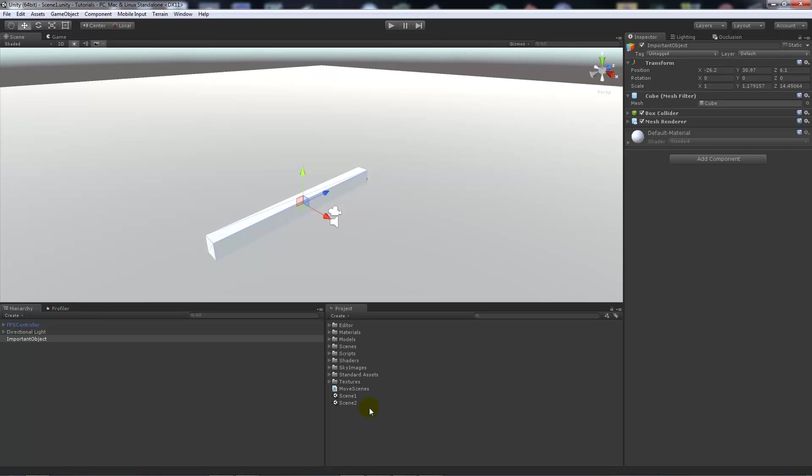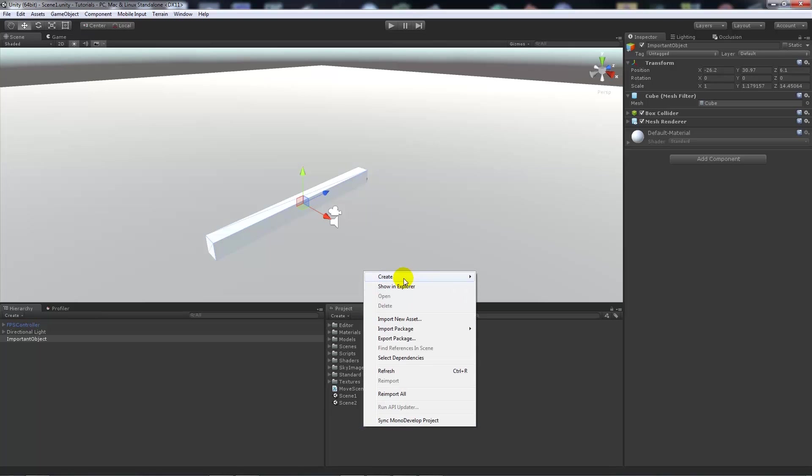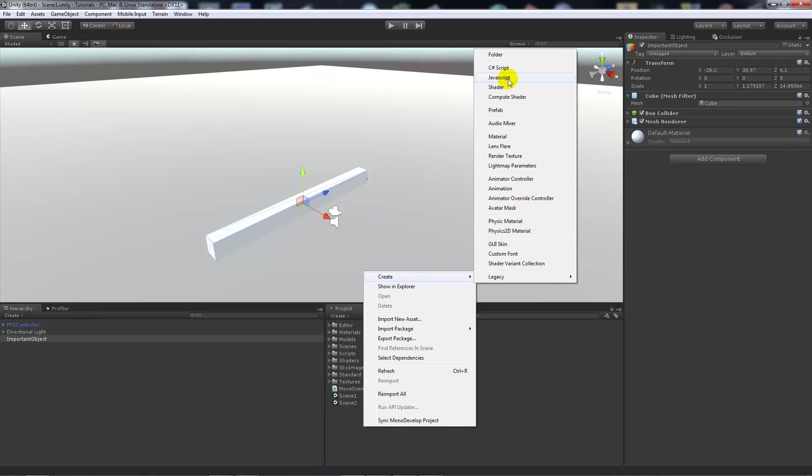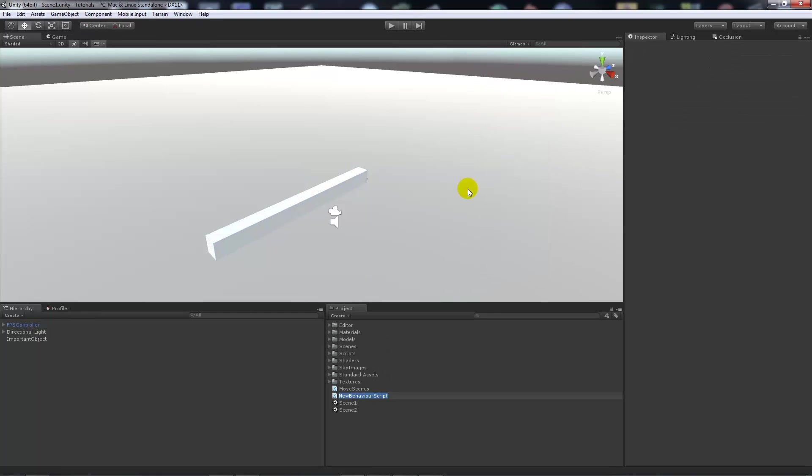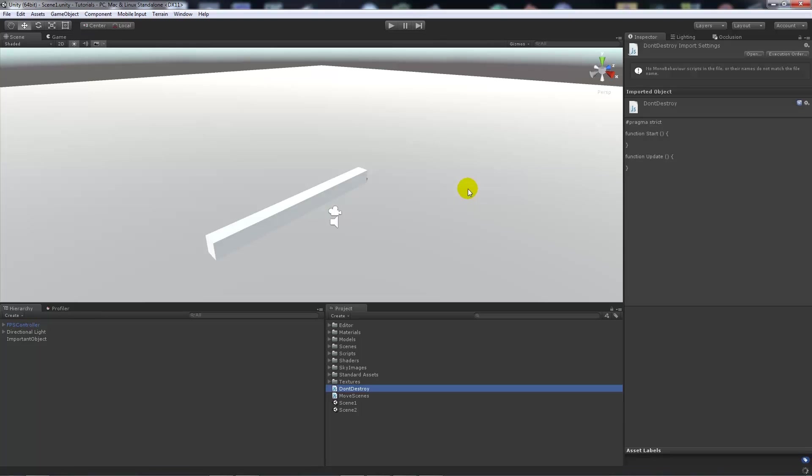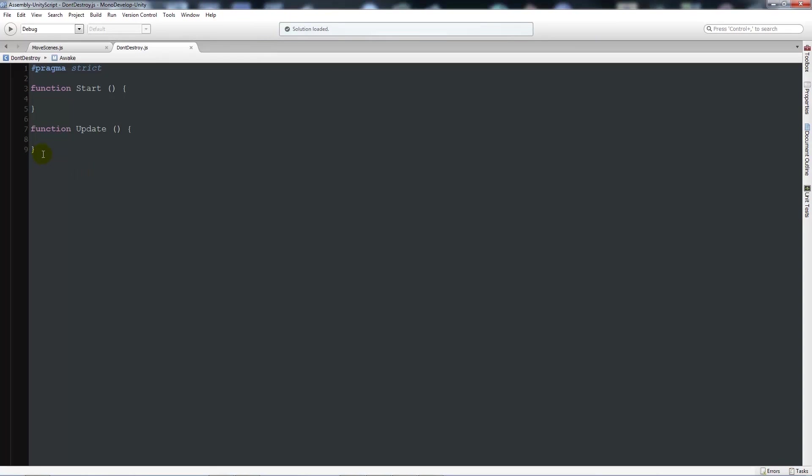Now it's really simple. It's just called don't destroy on load. You may have seen it before but it's useful to know. So what we're going to do is right click and create a new JavaScript and then we'll write don't destroy and open it up in MonoDevelop.